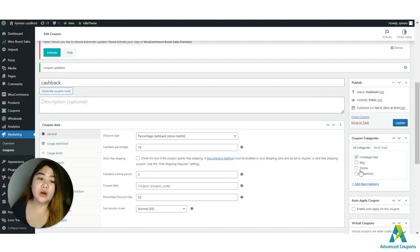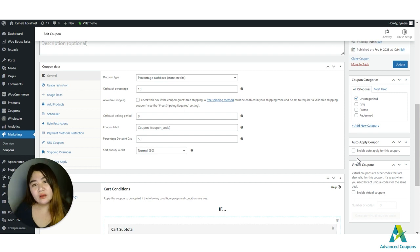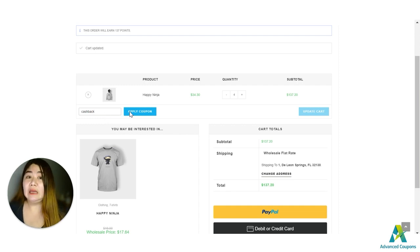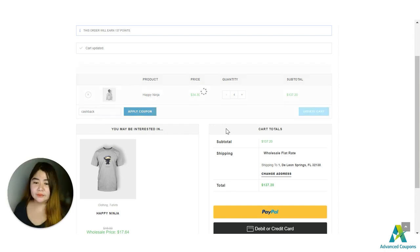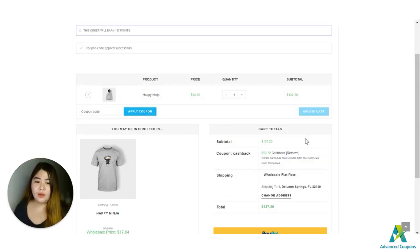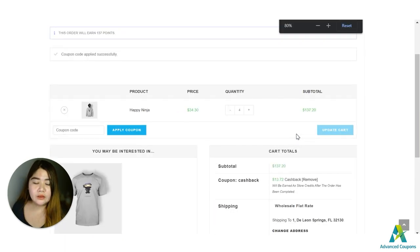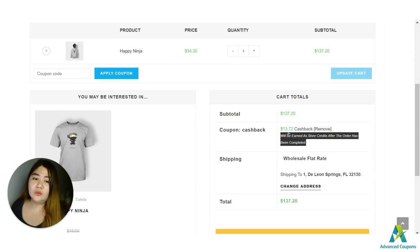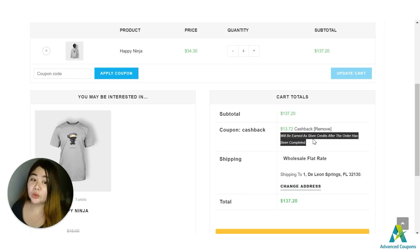You can always use the Auto Apply Coupon option if you want the coupon triggered automatically once the requirement is met. For this video, I'll apply it manually so you can see what happens. You can see the note under the cashback coupon: since I've purchased $137.20 worth of products, I'll get 10%, which is $13.72 in store credit. This cashback store credit will be earned after the order has been completed.